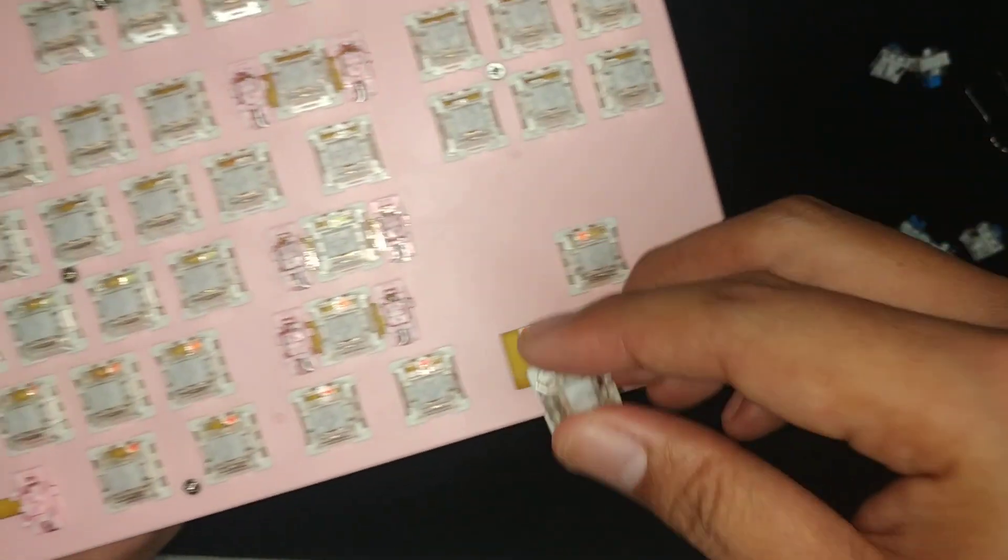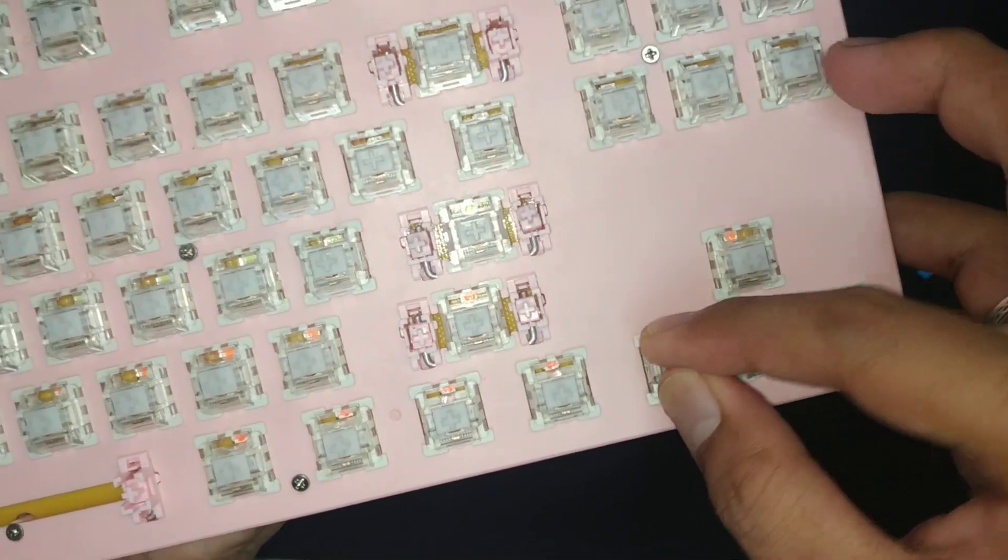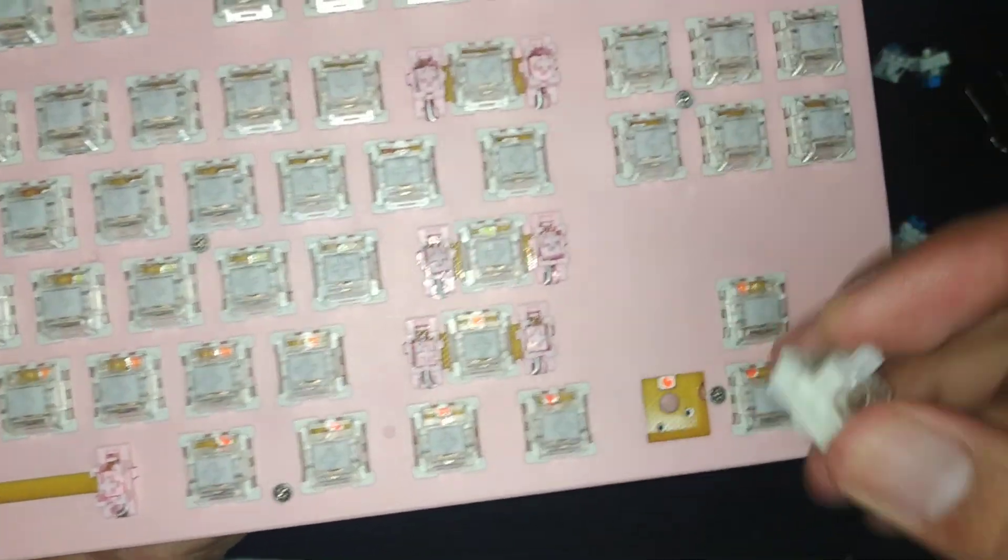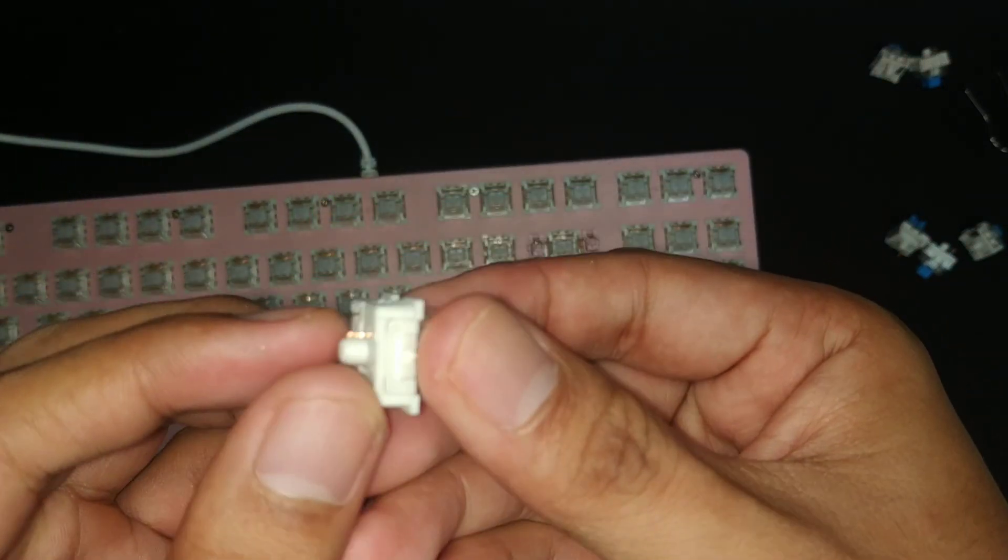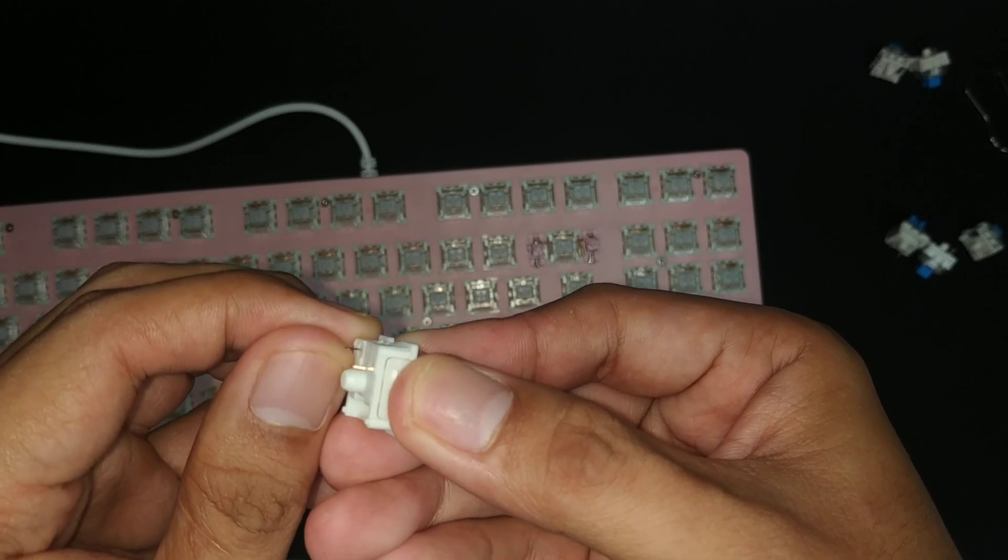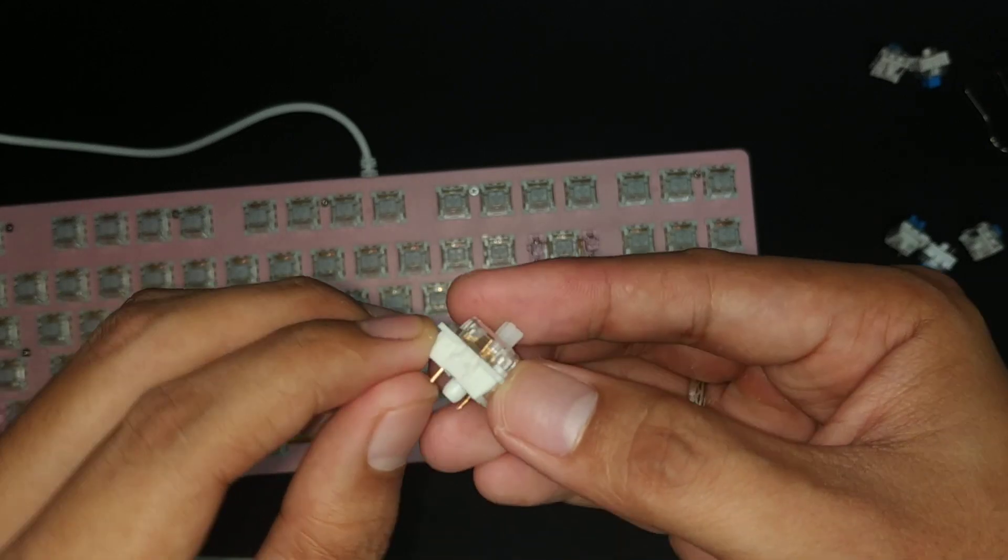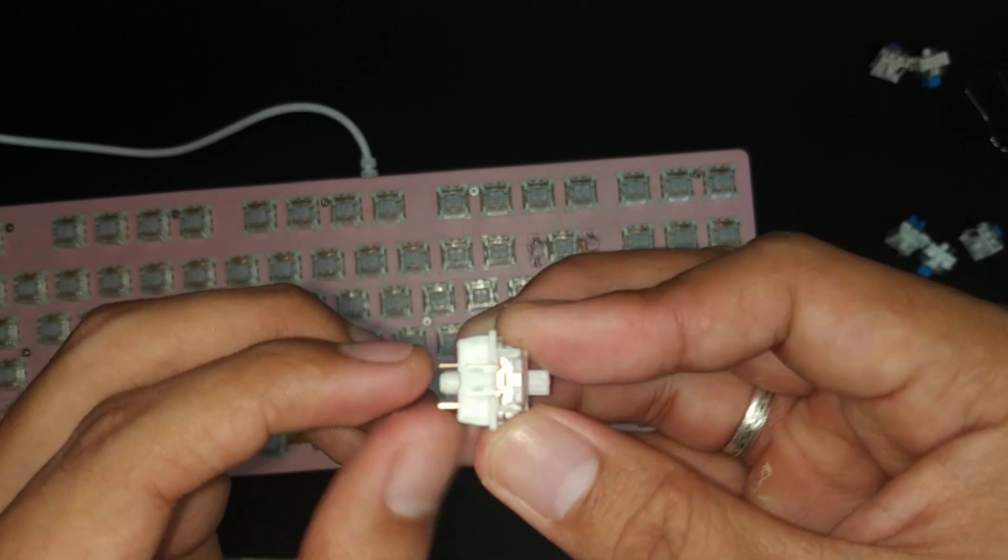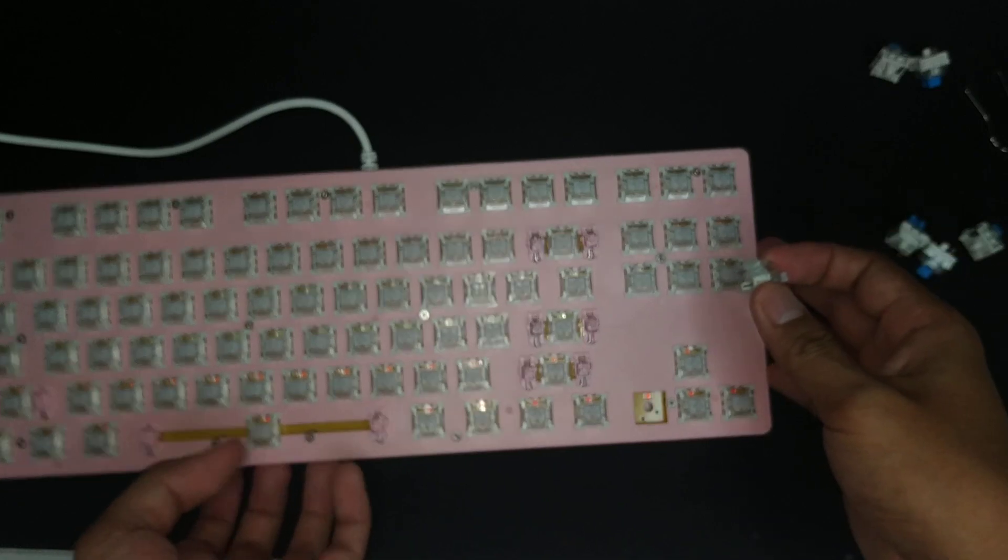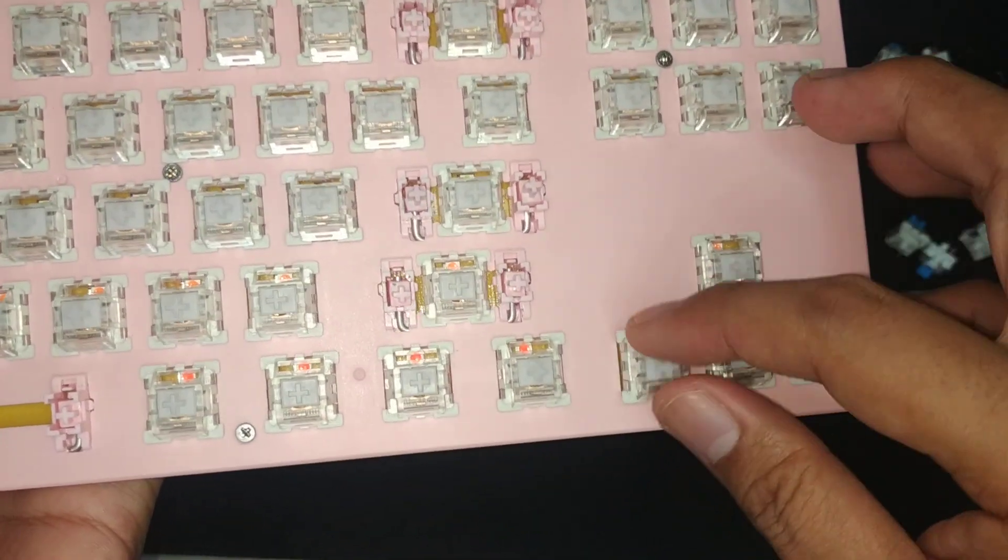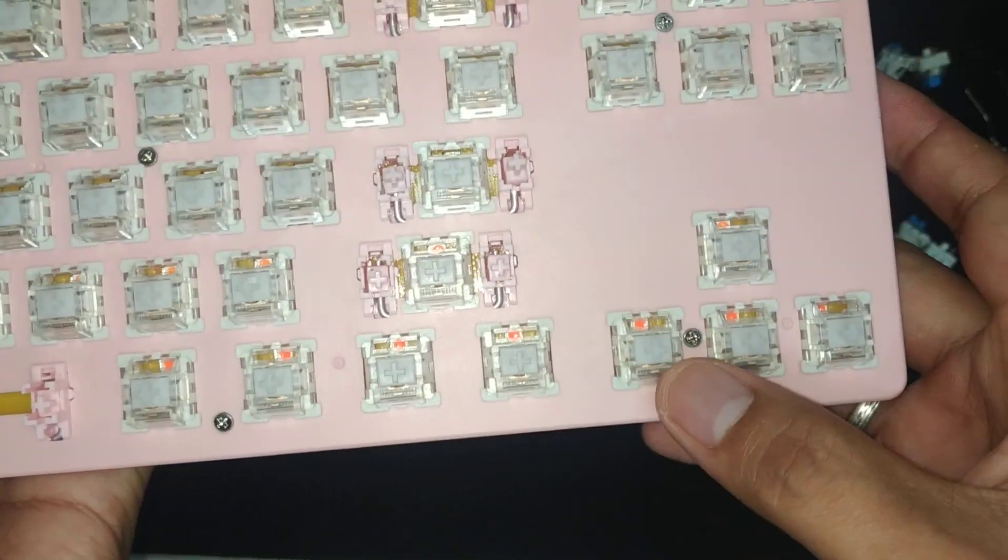Oops. Alright, so yeah, take a look. I kind of bent the pin. So, it didn't fit. I'll just have to bend it back. Make sure it's at a 90 degree angle. And then, put it here. There we go.